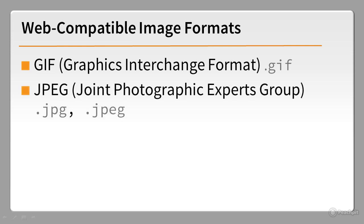JPEG has also been around for a long time, and is universally supported. The filename extension is usually .jpg, but .jpeg is sometimes used.